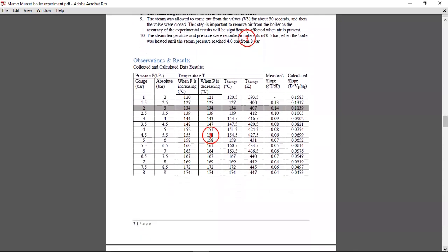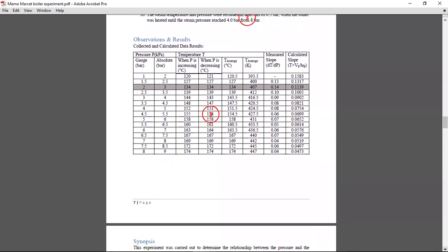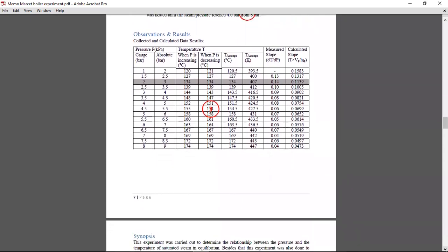And from there, observations and results. So here you can put in your measured slope and your calculated slope values, and your average temperature and your pressure and temperature.